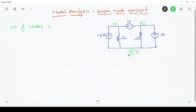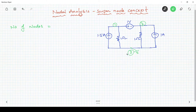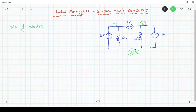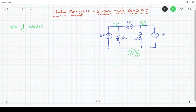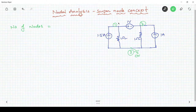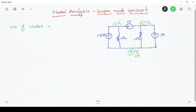Node 3 is connected to the maximum number of elements. That is why I have chosen node 3 as ground, whose voltage is 0 volts. The next step is to assign node potentials. Let V1 be the node 1 potential and V2 be the node 2 potential. This is the second step.